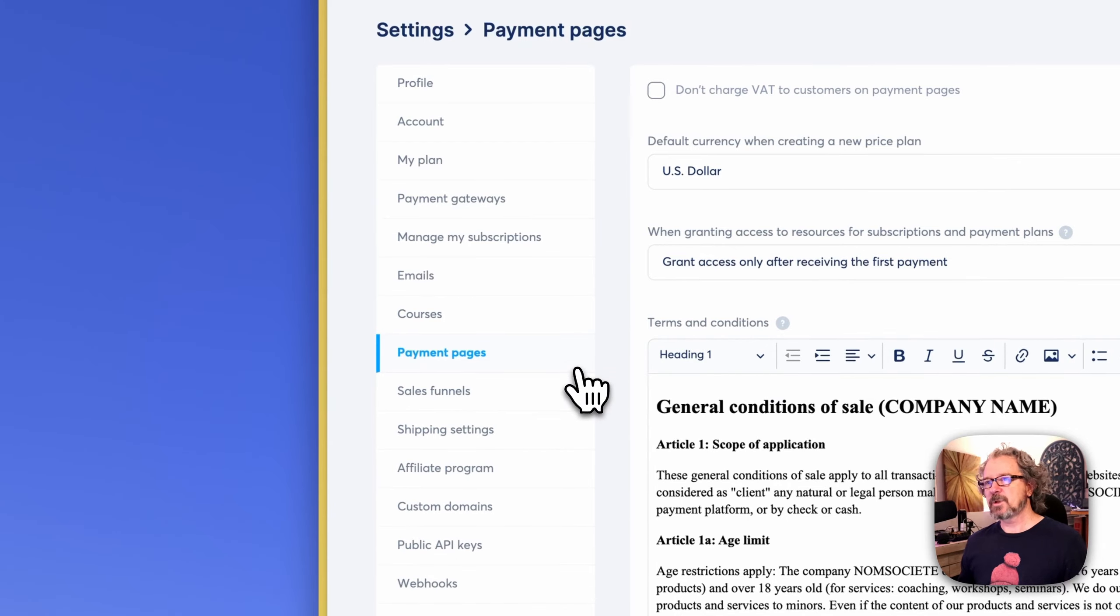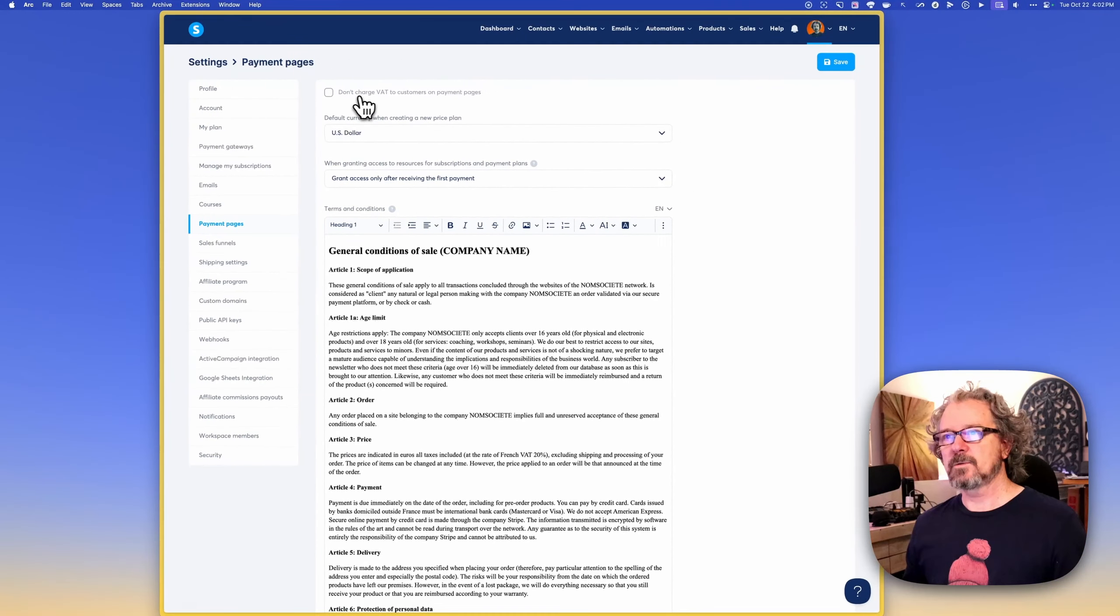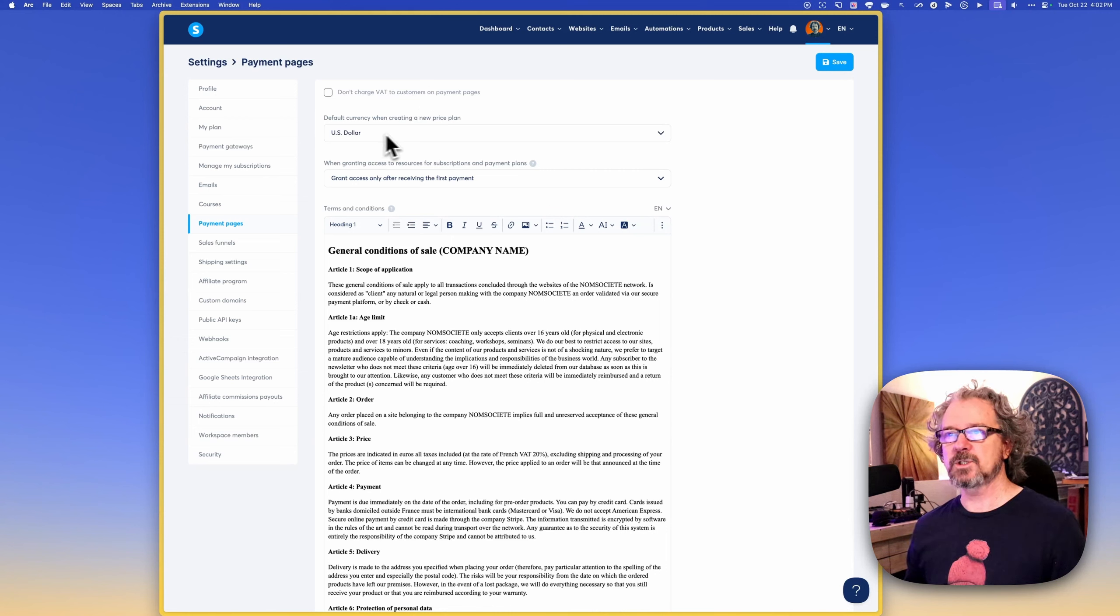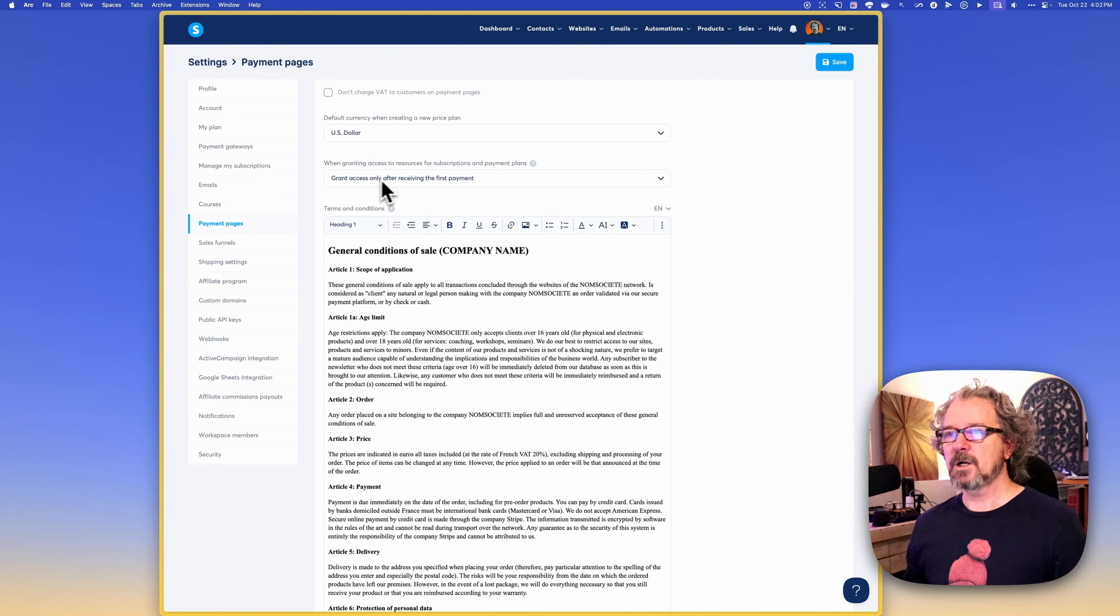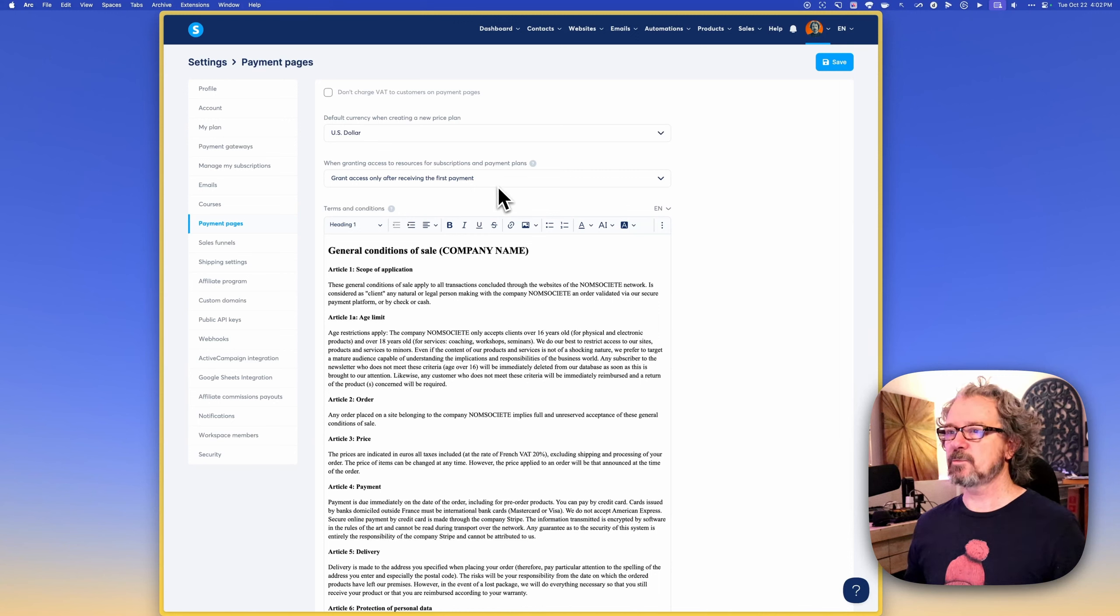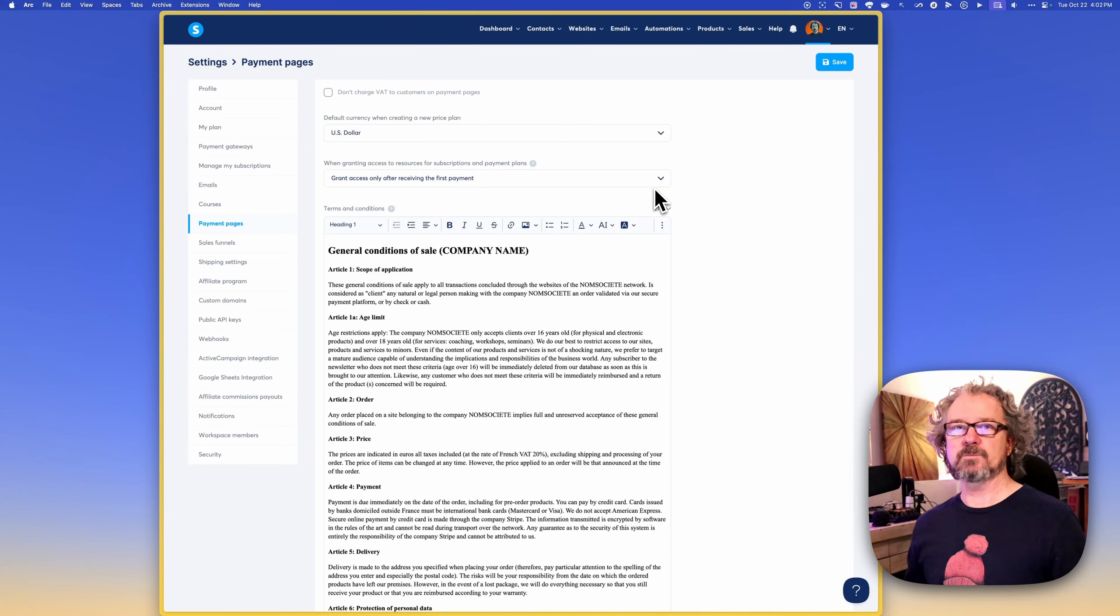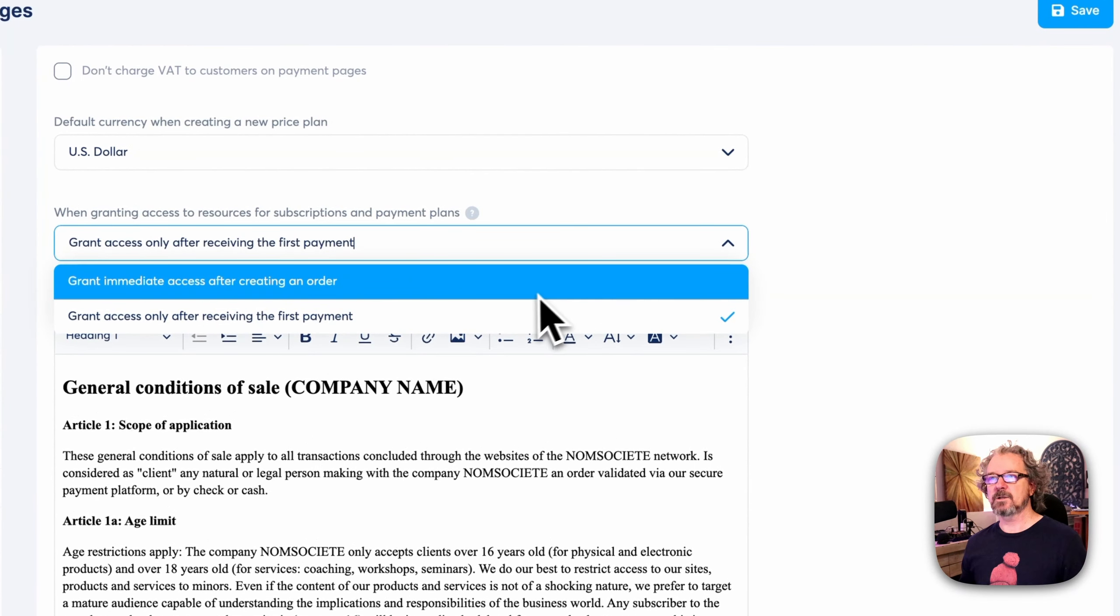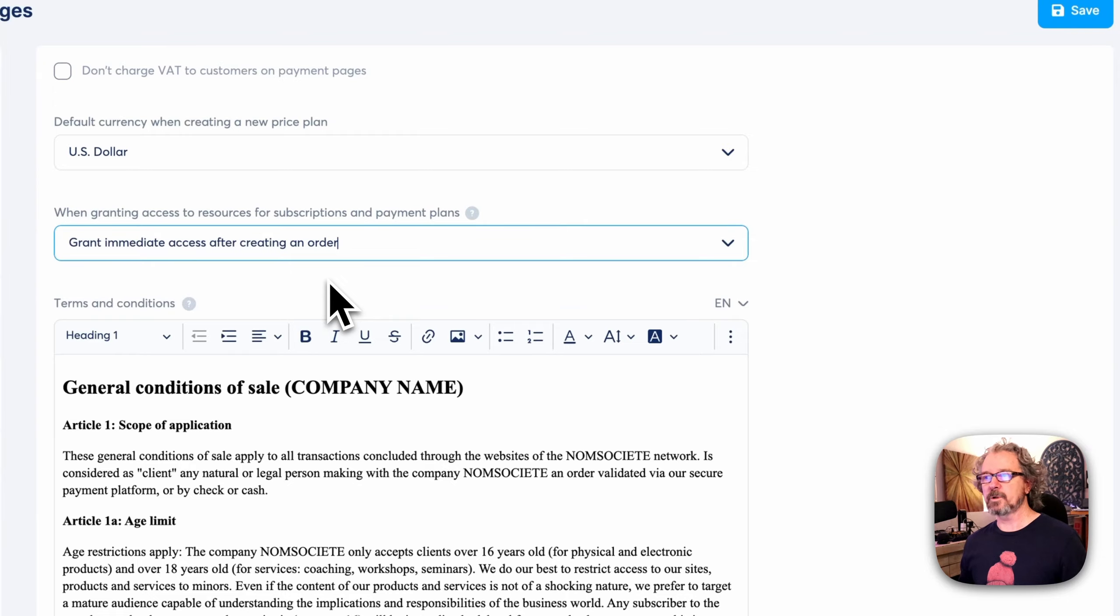The payments page, this is something that you'll want to, you'll need to make decisions like don't charge VAT to customers on payment pages. Make sure you set your default currency. I have U.S. dollar. And then here's another option when you're granting access to resources for subscriptions and payment plans. You can say grant access only after receiving the first payment because sometimes people's payment takes a little bit to go through. Or you could just say, you know what, give them immediate access after the order. Don't worry about it.